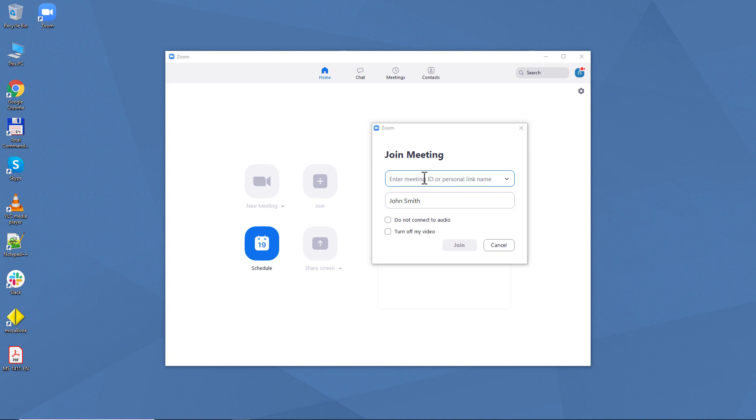The teacher can also send their students a link that they can open or insert into this field to join the meeting.